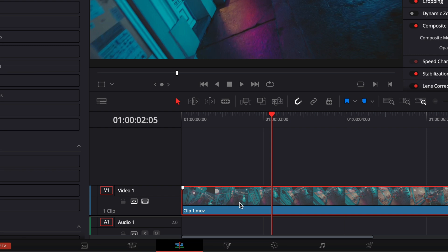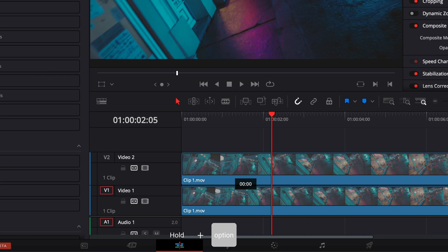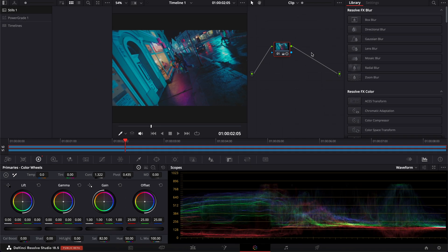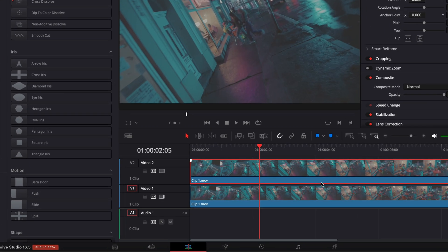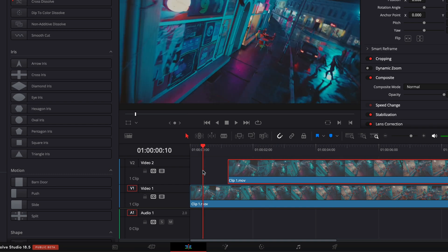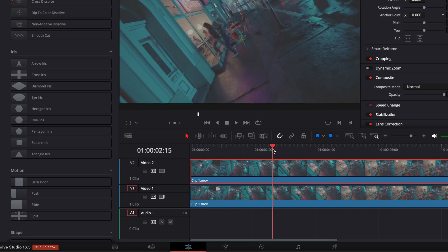Now with your graded clip, we're going to duplicate it. Select the clip, hold Option, and drag it onto a second track. With that second clip selected, go to the color page and simply delete the color grade. Back on the edit page, you now have one ungraded clip on top of the graded clip below.